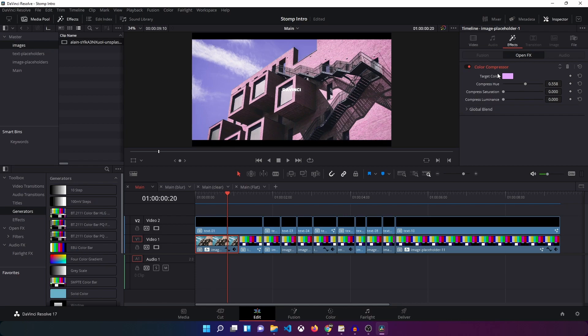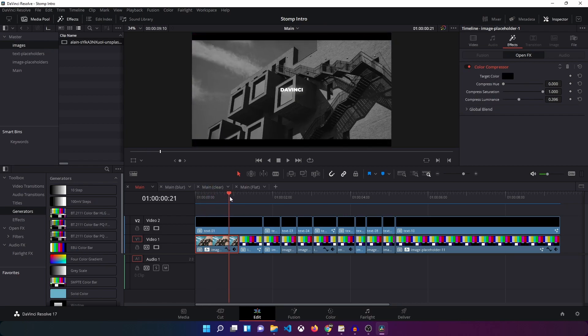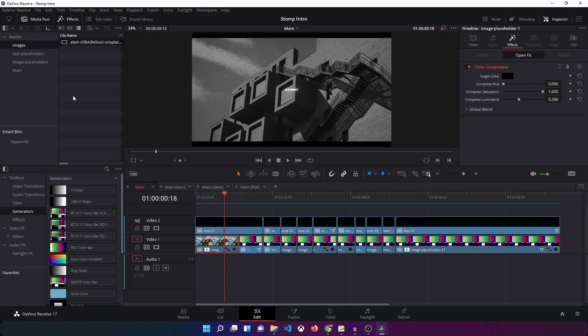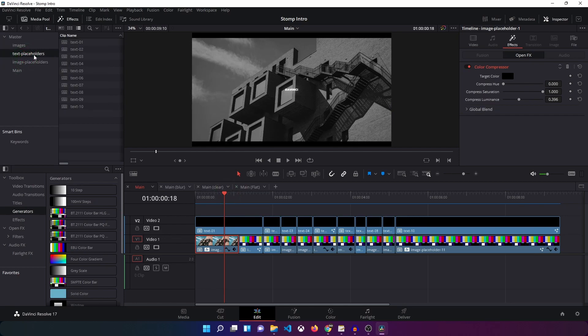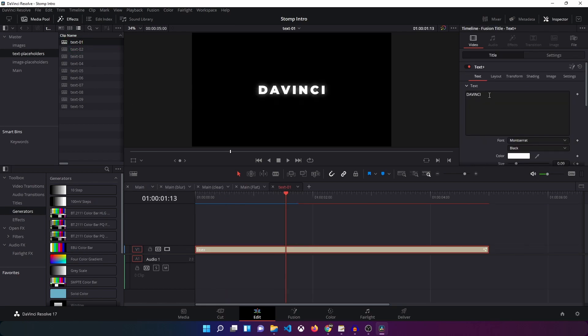Let me just undo this and now we'll just see how to change the text. So for that again we have the text placeholders over here. Click on that and we have text 01. Double click on that and on the right side in the inspector you can see you have the text typed out over here. You can change it with anything that you want. So let's say stomp intro.